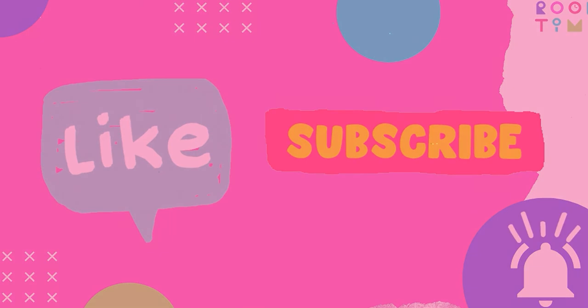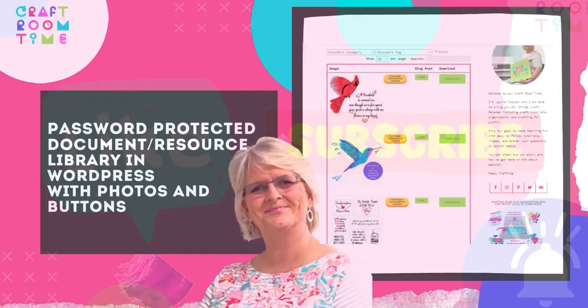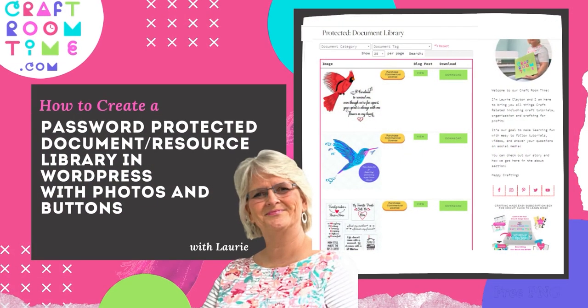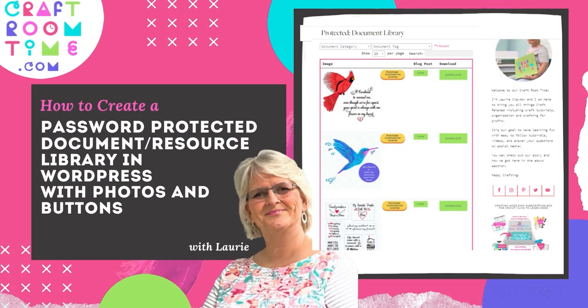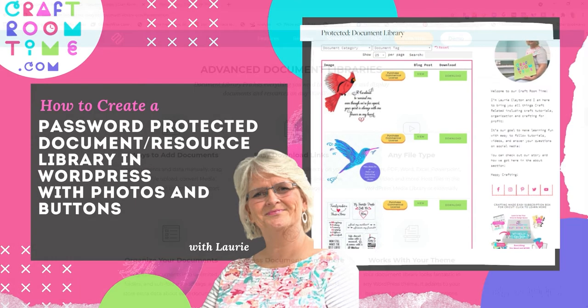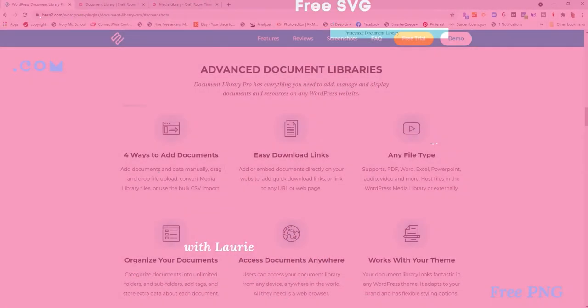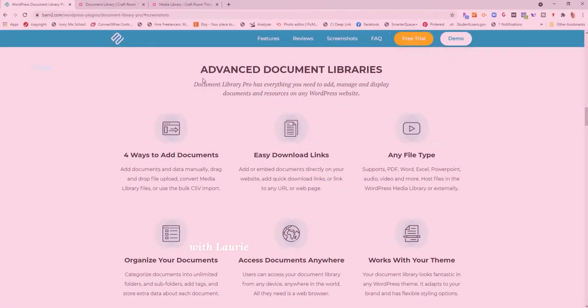Hi, I'm Laurie with craftdreamtime.com and I'm here to share with you if you blog about a password-protected document resource library available for WordPress that's called Document Library Pro.